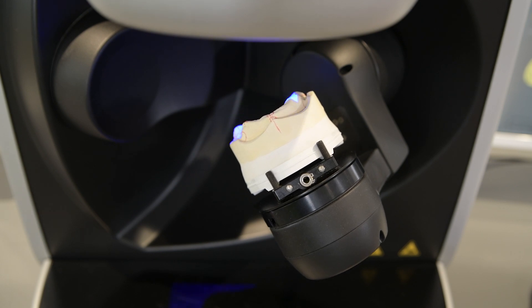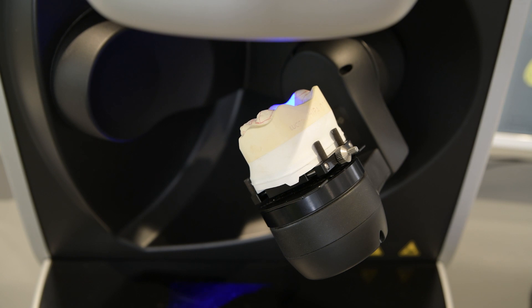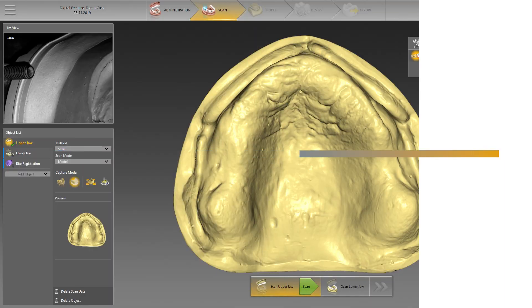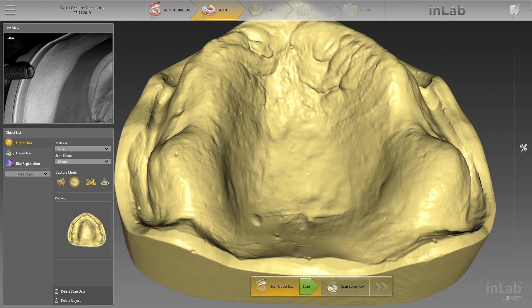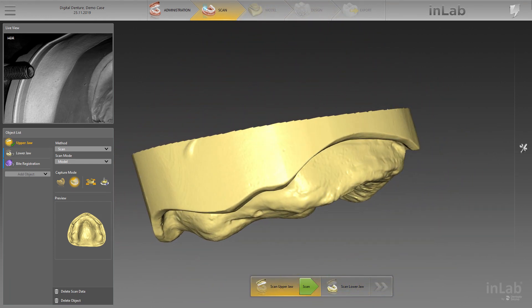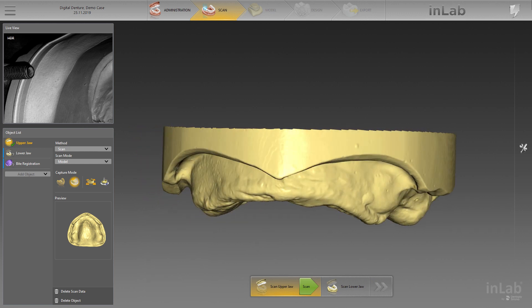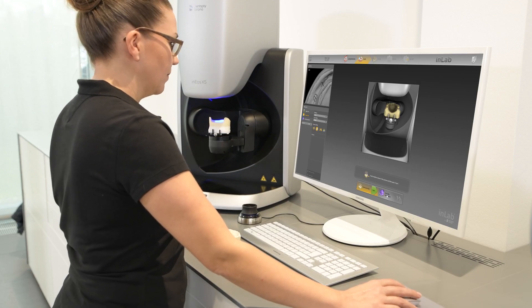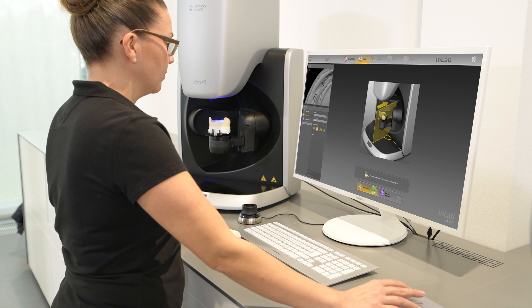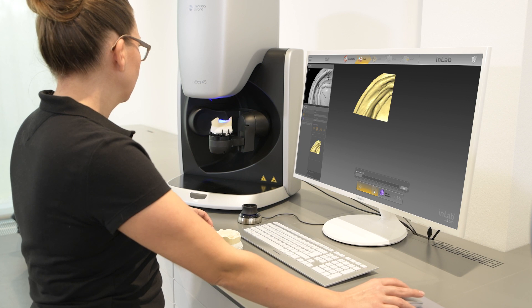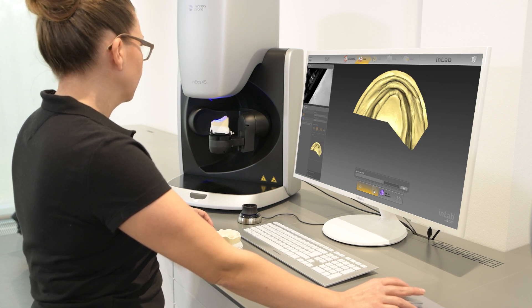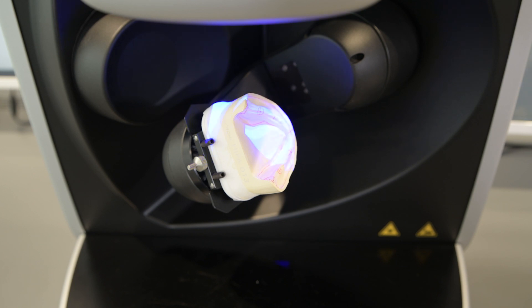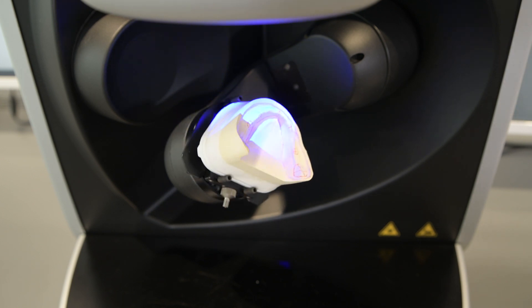The unique 5-axis scan technology of INEOS X5 makes it ideally suited for capturing all areas. Check the result, close gaps where necessary via double-click capture, or edit the model with available tools so that you have an optimal base for the later denture design. Let the step menu guide you through the recommended scan workflow and then continue with the scan of the lower jaw. If help lines were drawn on the stone model, these will also be captured and can be later displayed using the Show Marks feature in the Analysis tool.